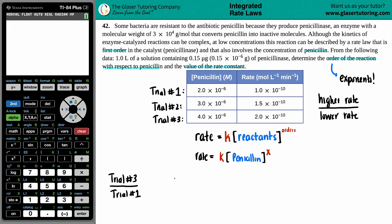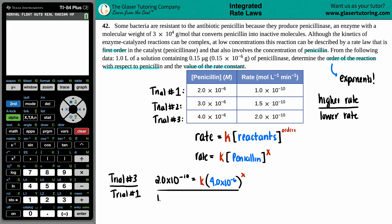Putting in all trial three values: the rate for trial three was 2.0 times 10 to the negative 10th, equals the rate constant K times the concentration of penicillin for trial three, which was 4.0 times 10 to the negative 6, all raised to the X value. Then we divide by trial number one: the rate for trial one was 1.0 times 10 to the negative 10th, equals K times 2.0 times 10 to the negative 6, raised to X. Even though we don't know what the rate constants are, K divided by K just cancels.